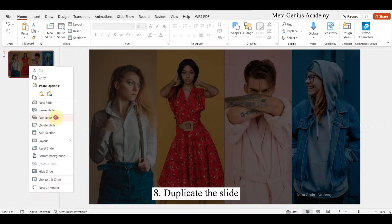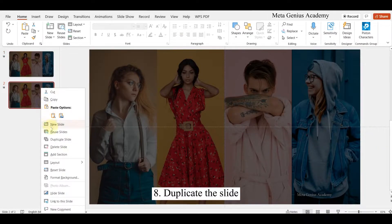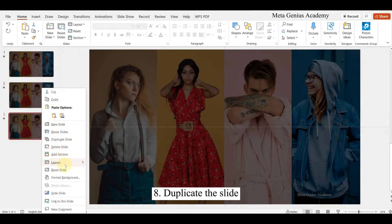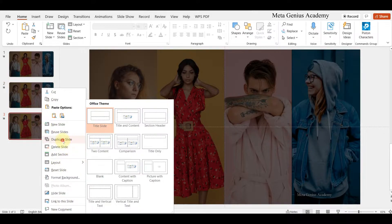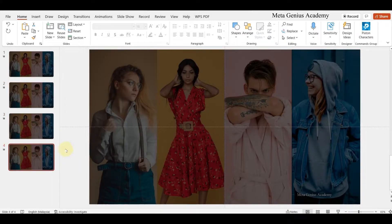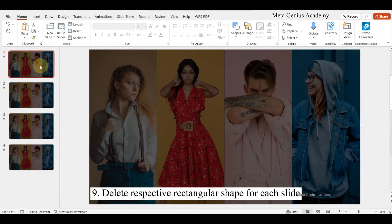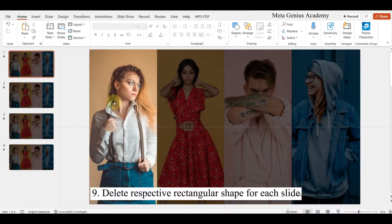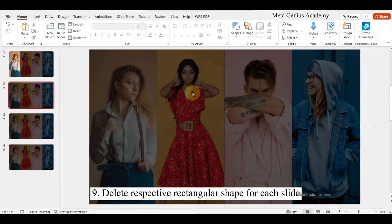Duplicate the slide. Delete respective rectangular shape for each slide.